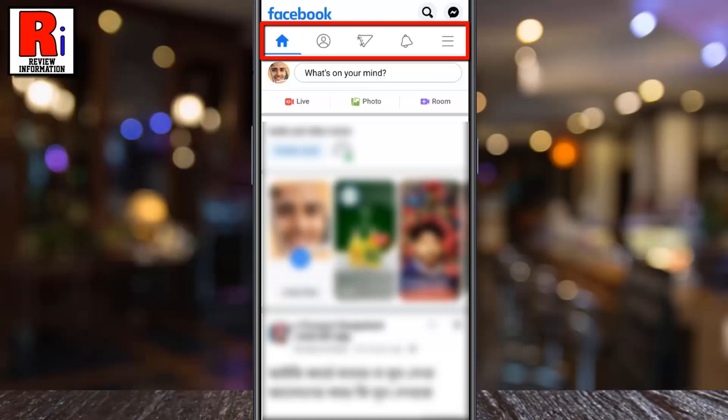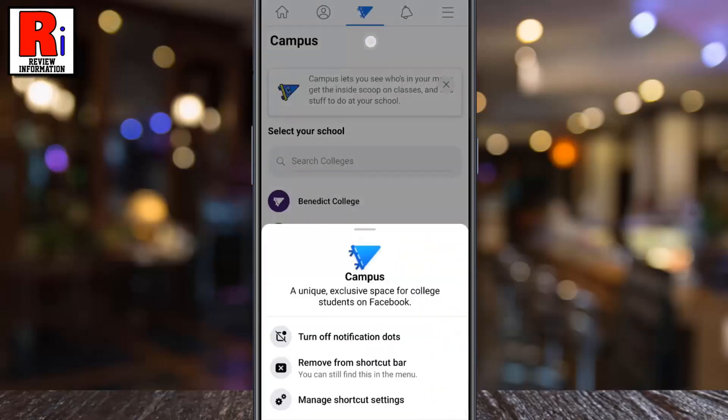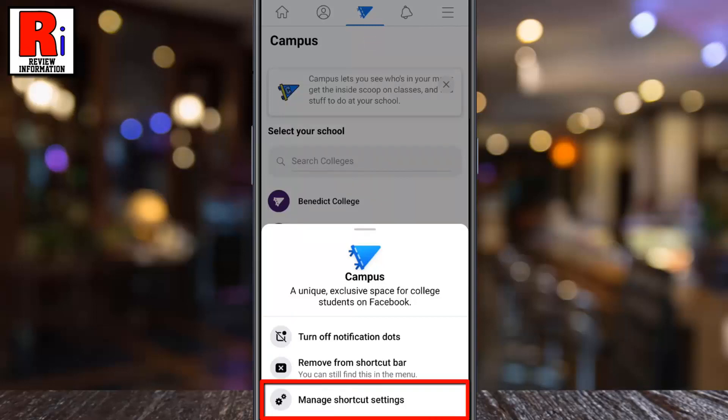long press on any of the remaining shortcuts. A menu will pop up from the bottom. Select Manage Shortcut Settings.